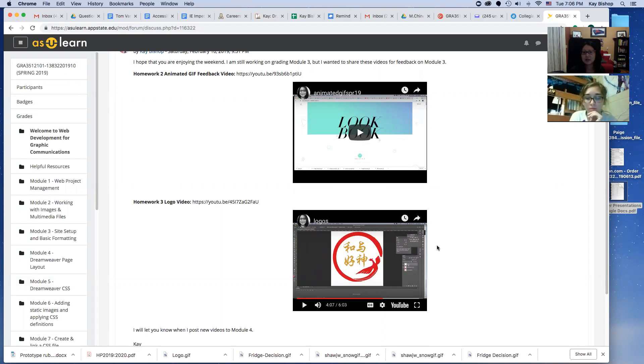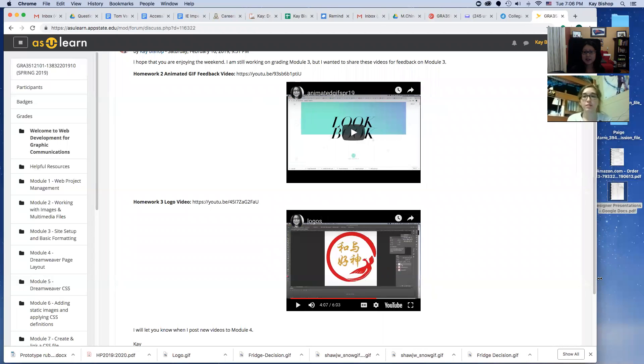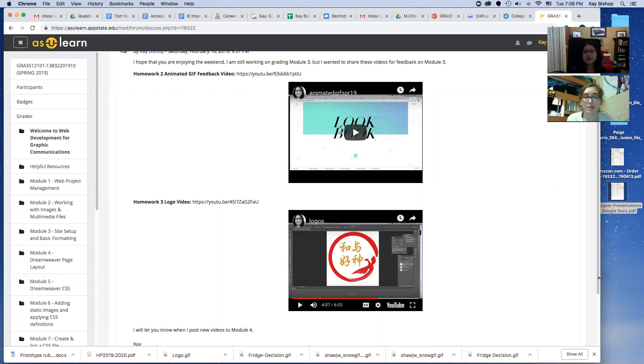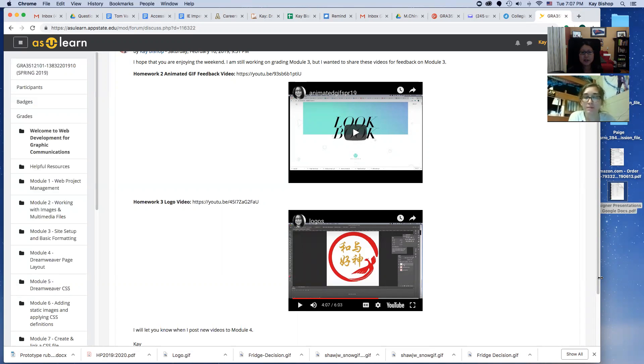Since we're working with web instead of print, just have to think about what is web appropriate and web ready. Once you save in all the different formats and different pixel sizes, you'll have it all ready to upload to your web host server and you don't have to go back and resave them all.